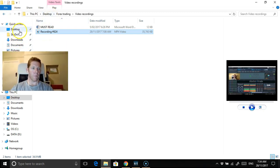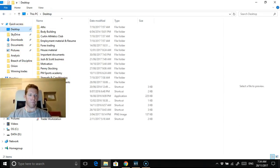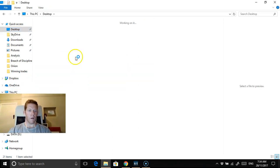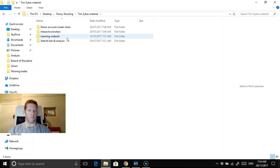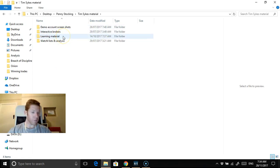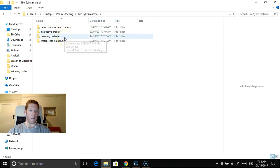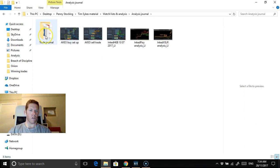We'll get the journal up. I also have learned a little bit of Forex as well. Watchlist and analysis journal.